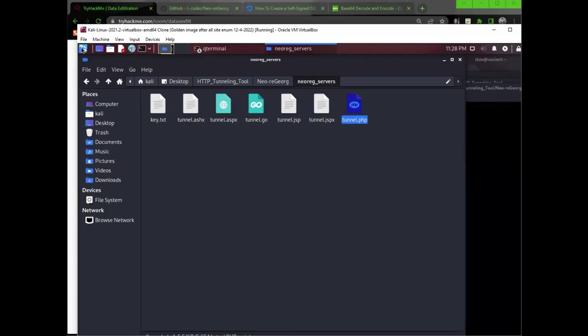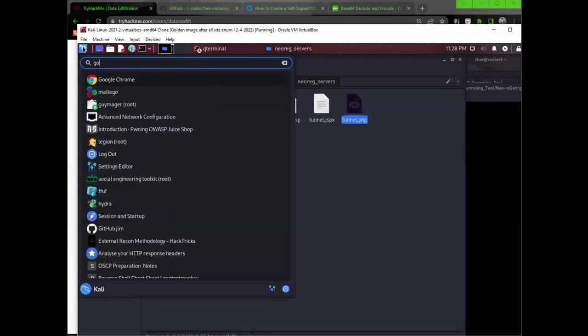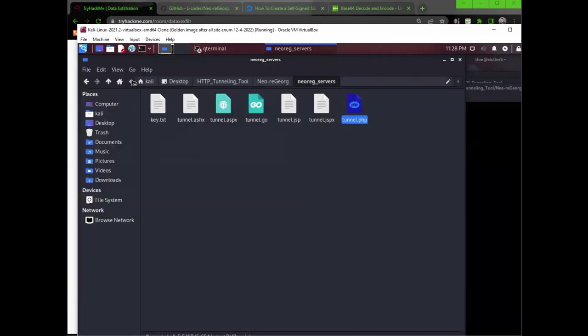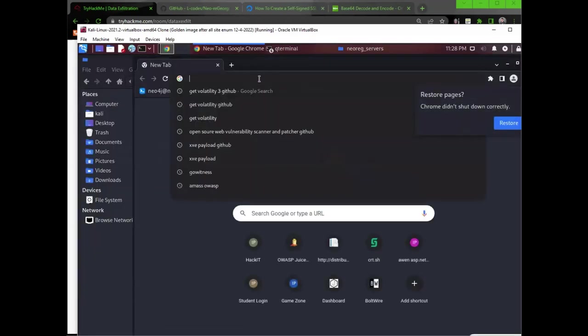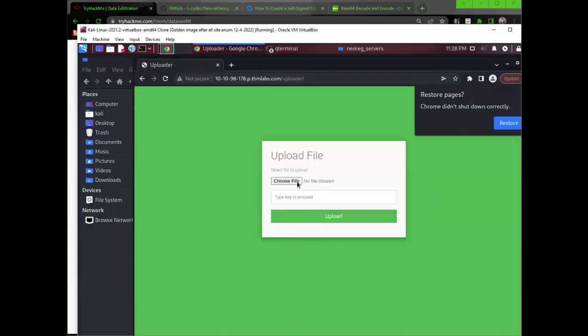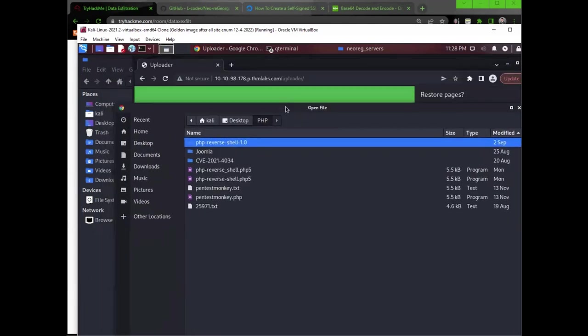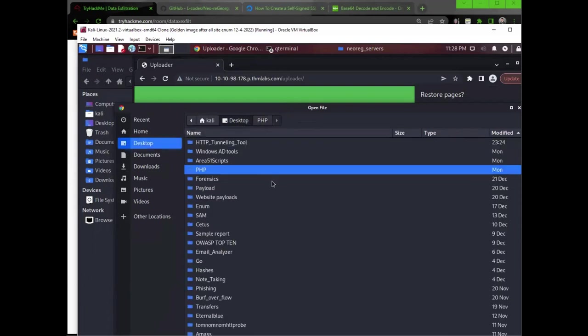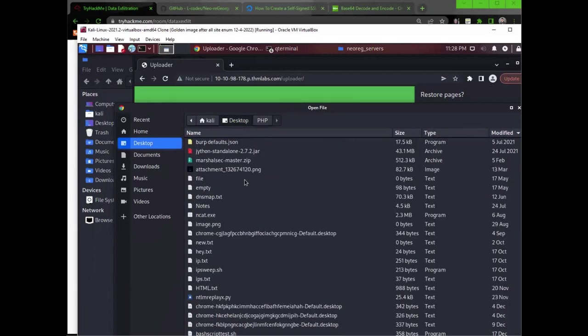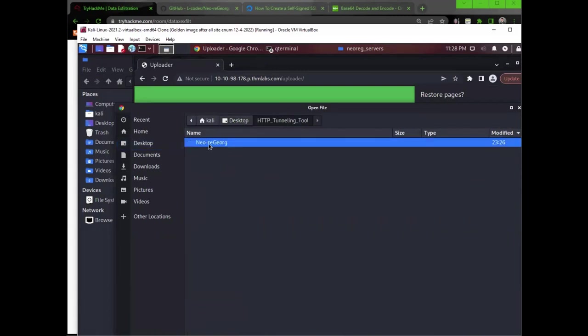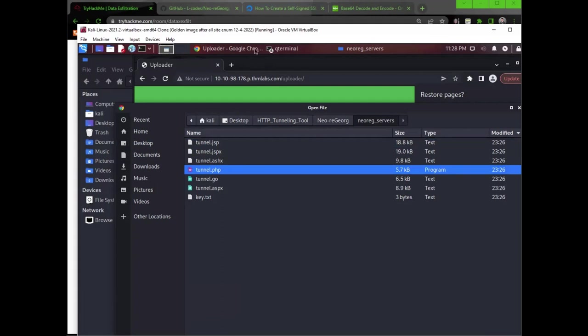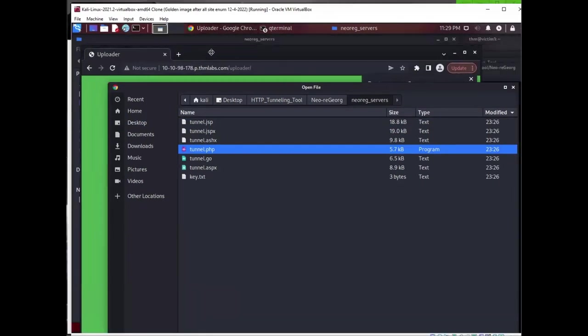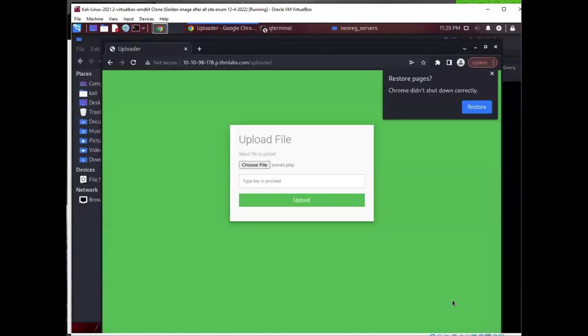Next, I am going to go over to this uploader site. And let's go and upload this tunnel PHP file. And I'm going to upload it. And my reverse shell is not exactly what we want. I can see this file. And we can go to the neoregeorg servers. And then we go to the PHP tunnel. And then Open. You open that. Type key to proceed. What does it want us to type in there?